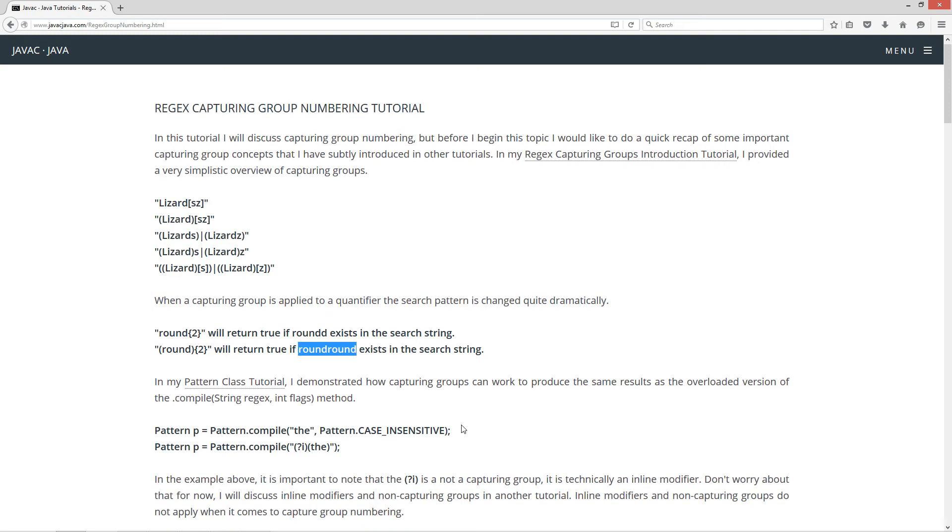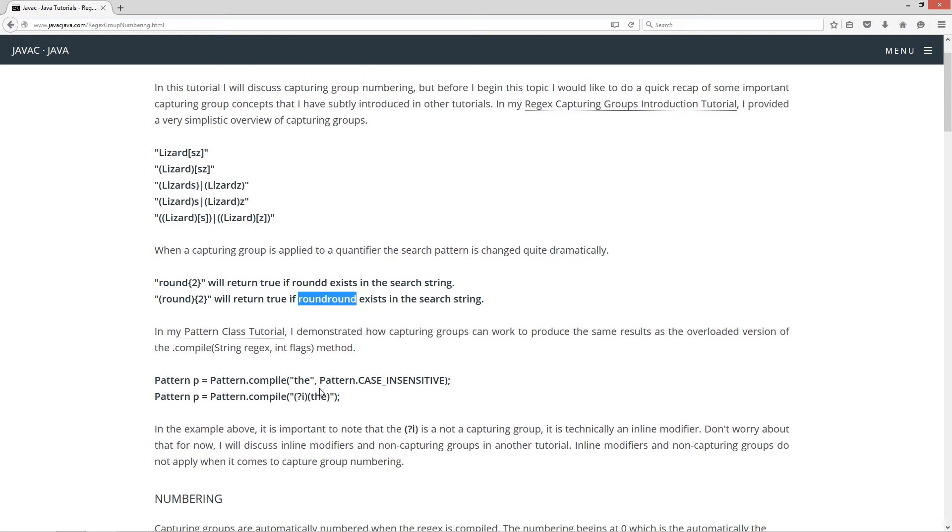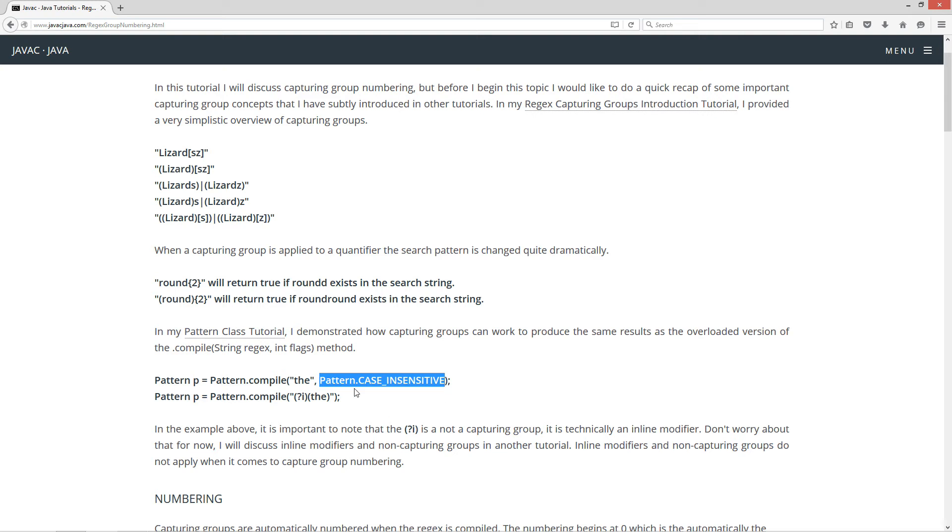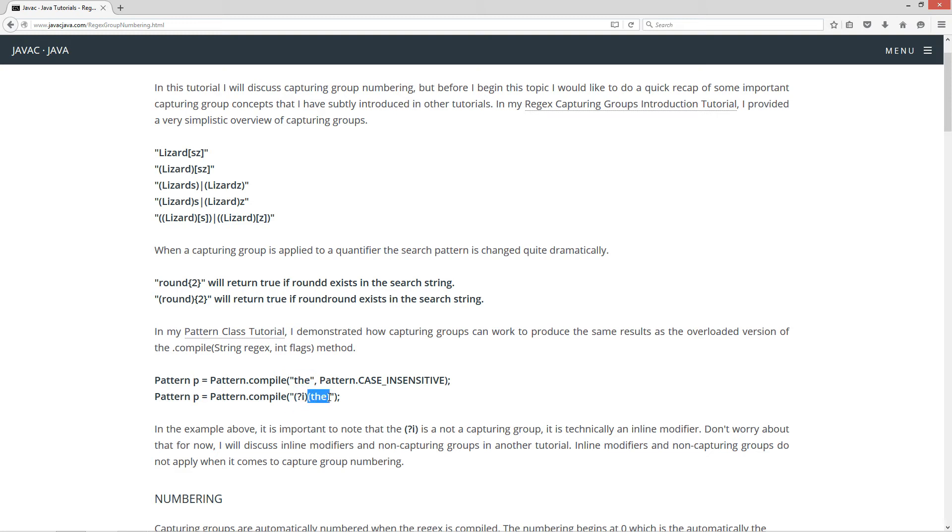Now in my pattern class tutorial, I demonstrated how capturing groups can work to produce the same results as the overloaded version of the .compile string regex int flags method. So basically here we've got the string literal the, or the regular expression the. So I'm going to do the same thing in this particular case, and then we have the pattern.case insensitive. So what we can do is we can do this particular capturing group, question mark i, right? Followed by this capturing group, the. Well, I'm not being entirely truthful here, right?